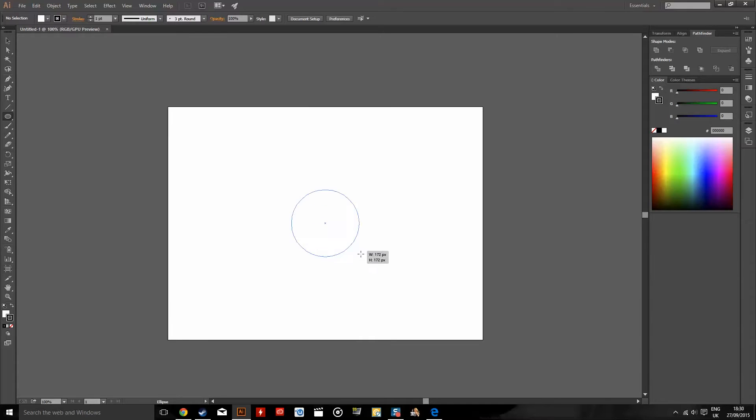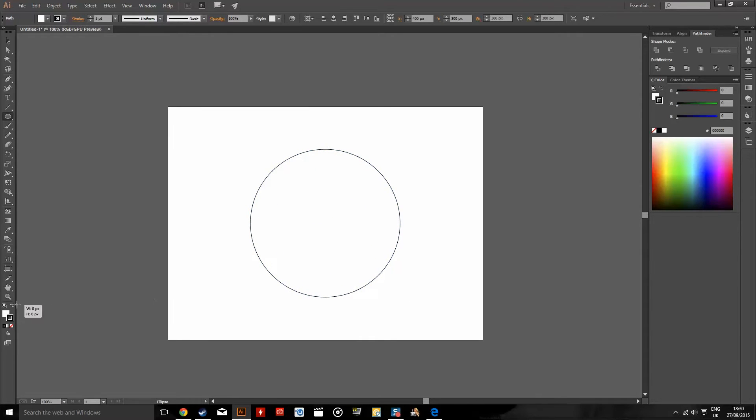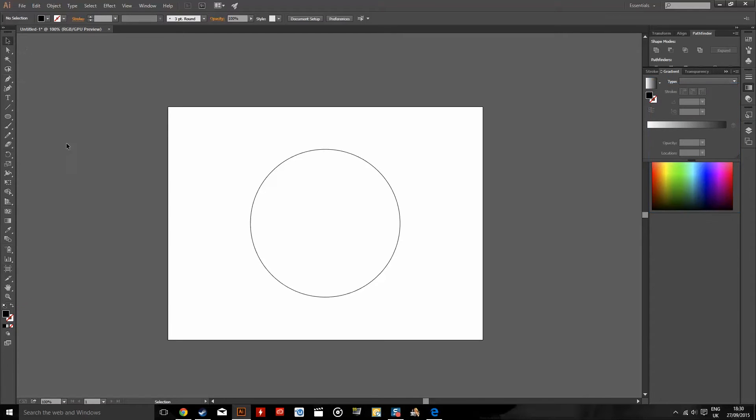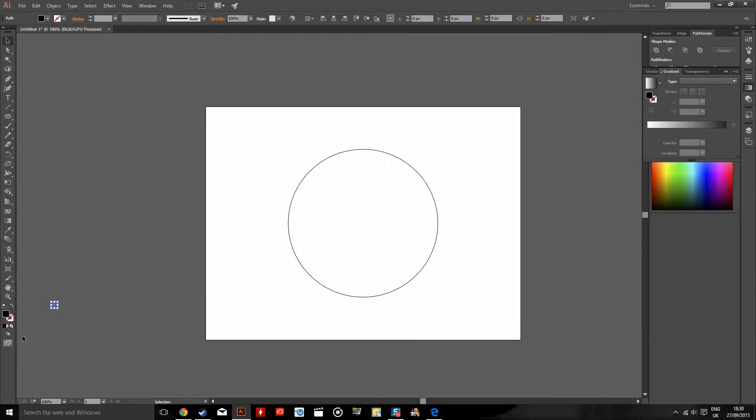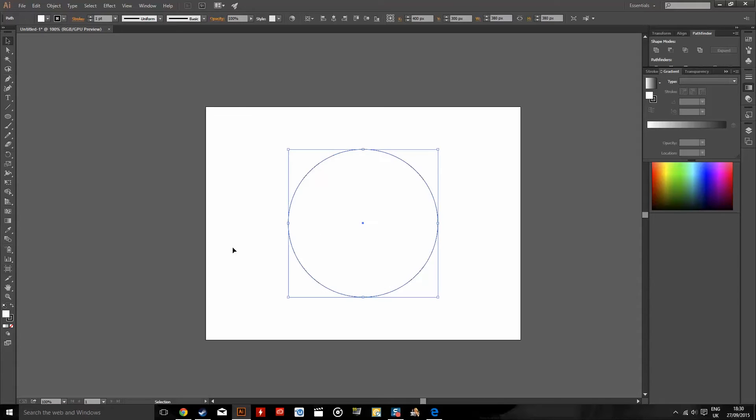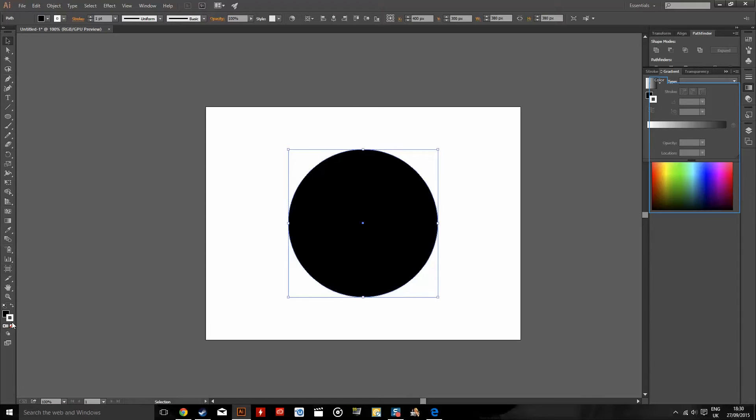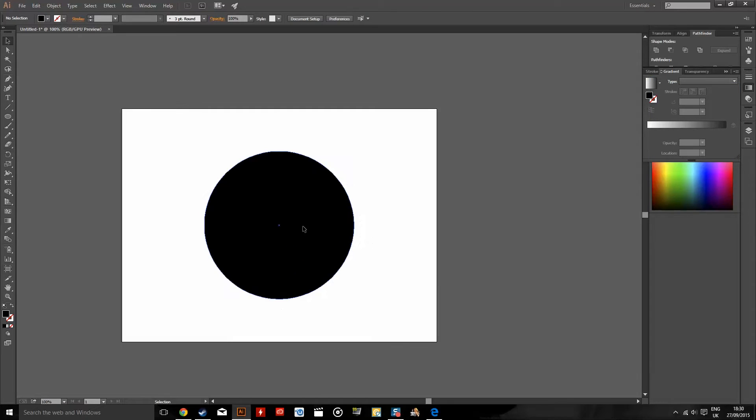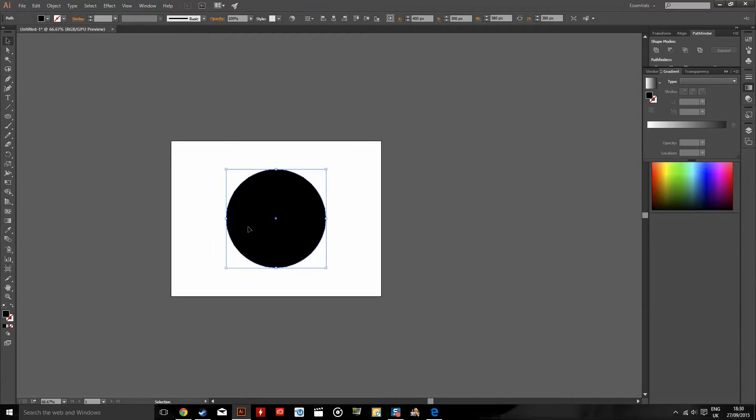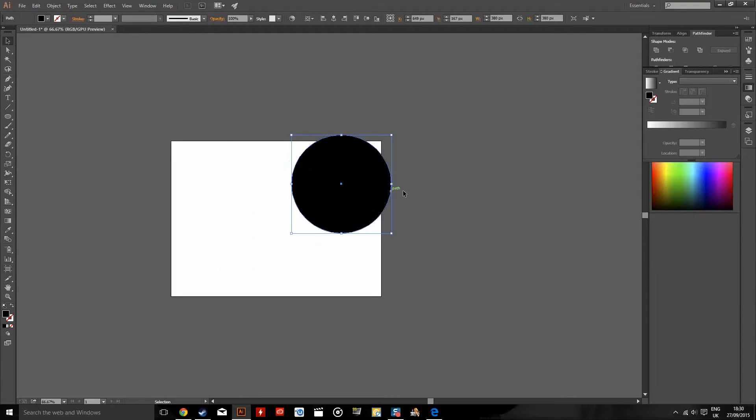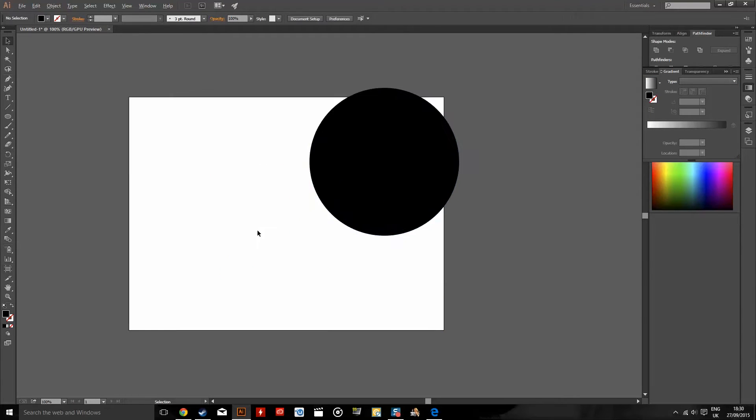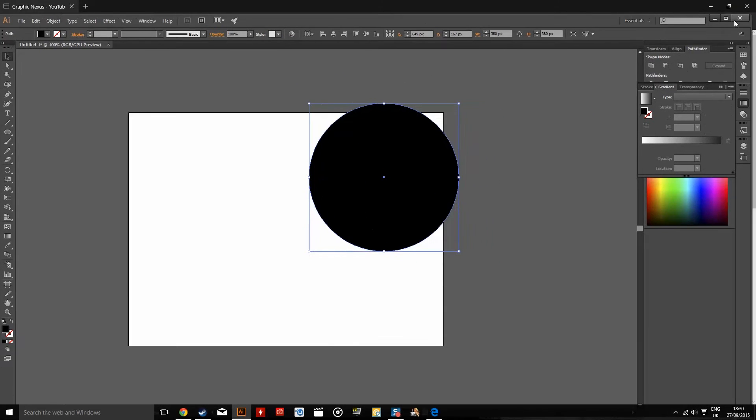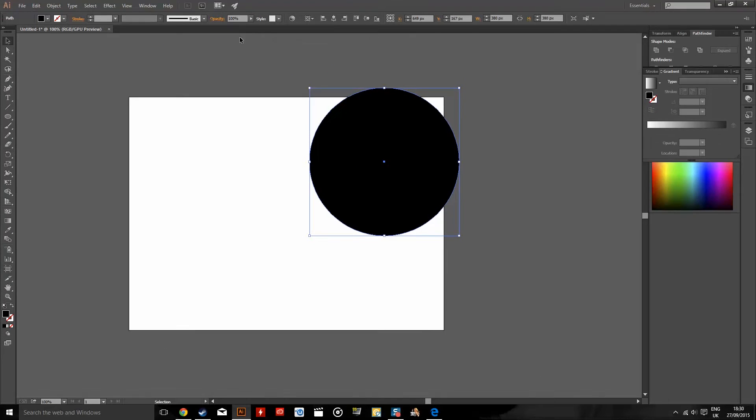However, a more efficient way to do it would be to, let me just get rid of that, would be to use, like if I just drag the shape off of the center, would be to go up to here where the align options are.